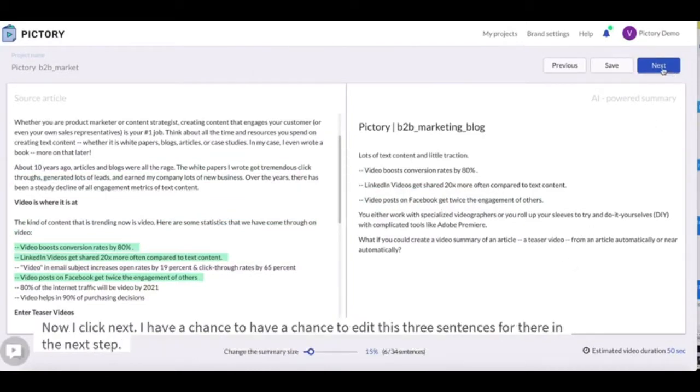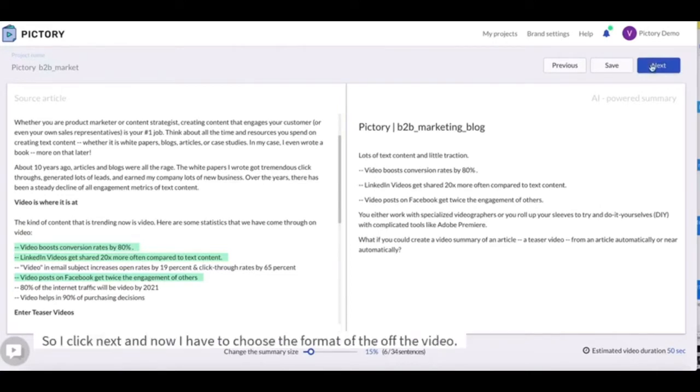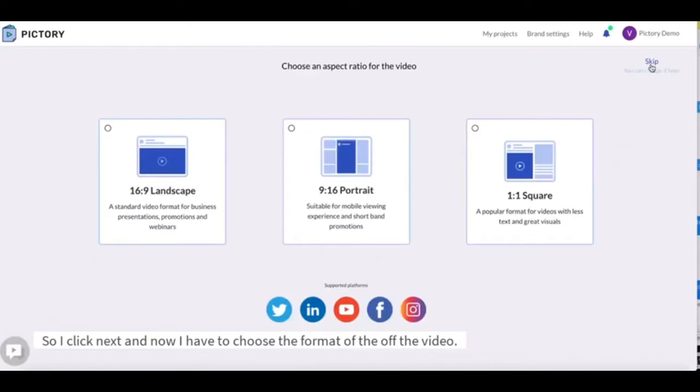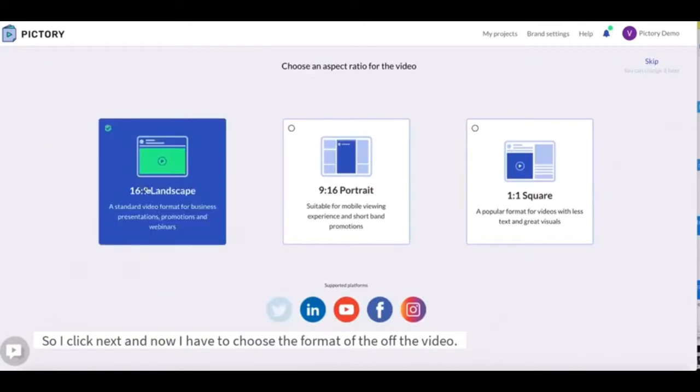Now I click next, I will have a chance to edit these sentences further in the next step. So I click next and now I have to choose the format of the video.